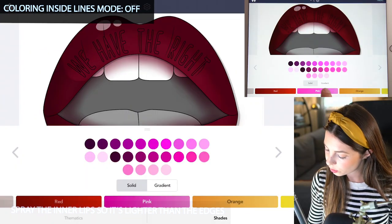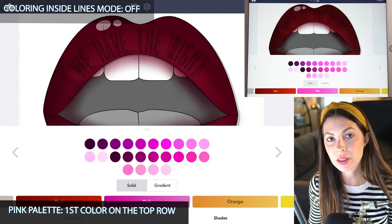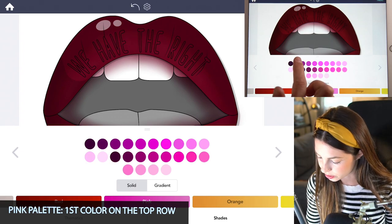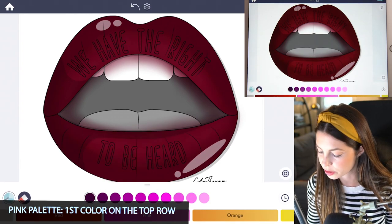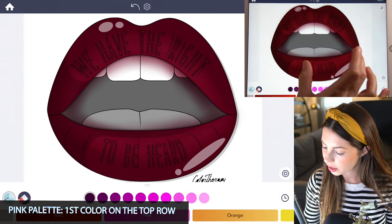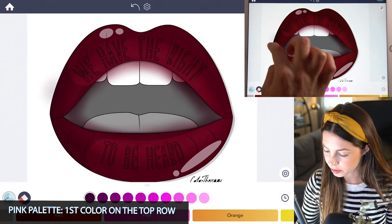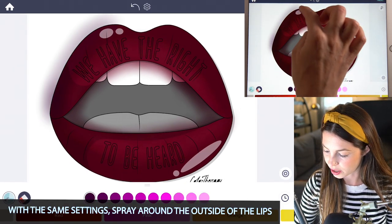Now over in the pink palette, I'm going to select the first color on the top row — it's a dark purple. With those same settings, I'll just spray around the outside of the lip.